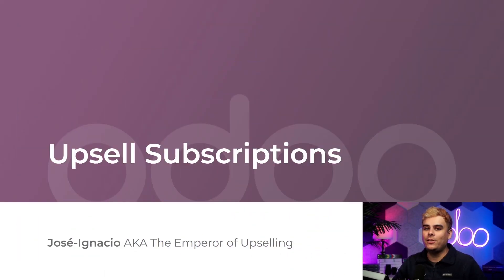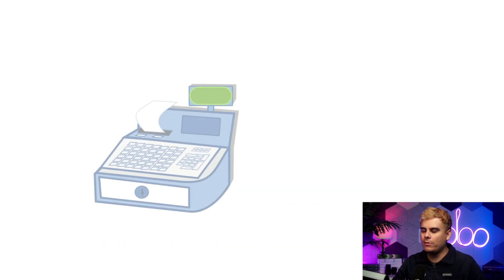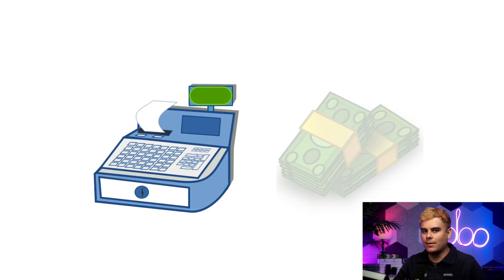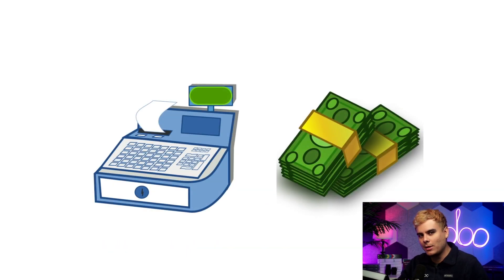Now today I'm going to teach you how to generate even more revenue from your loyal subscribers through the use of upselling. We're going to really squeeze them.